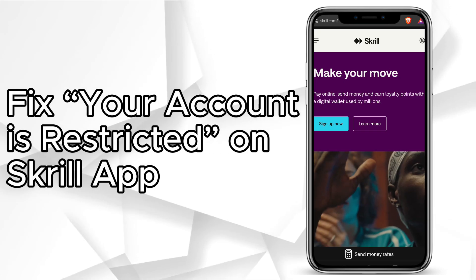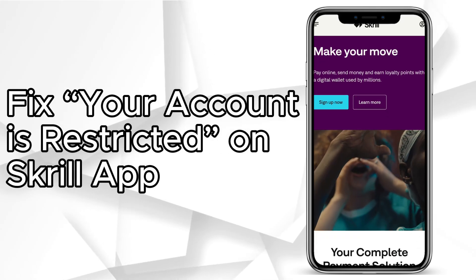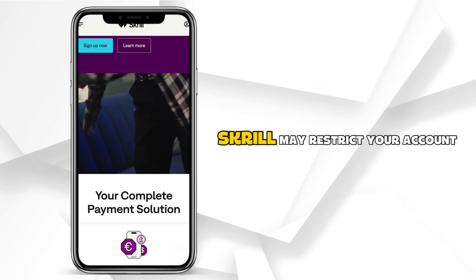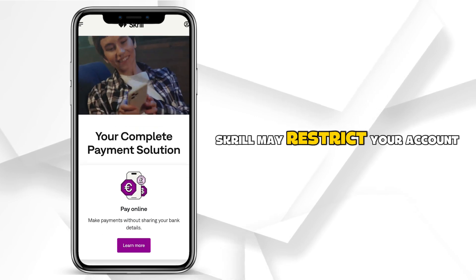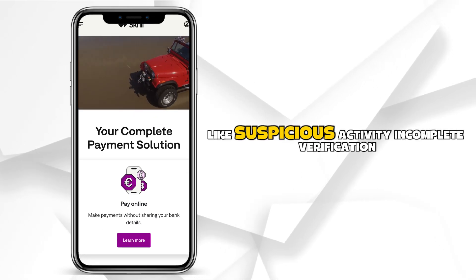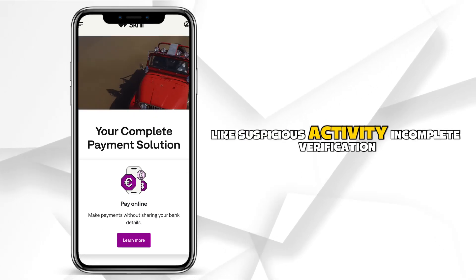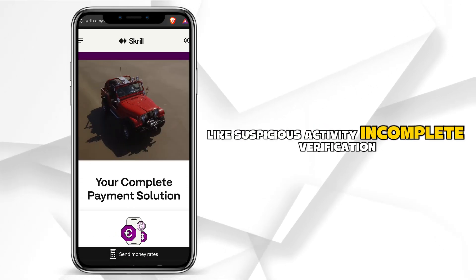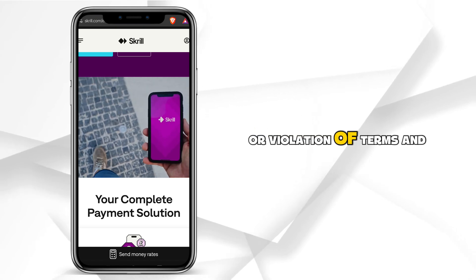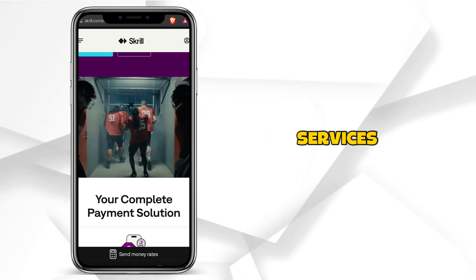How to fix your account is restricted on Skrill app. Skrill may restrict your account for reasons like suspicious activity, incomplete verification, or violation of terms and services.